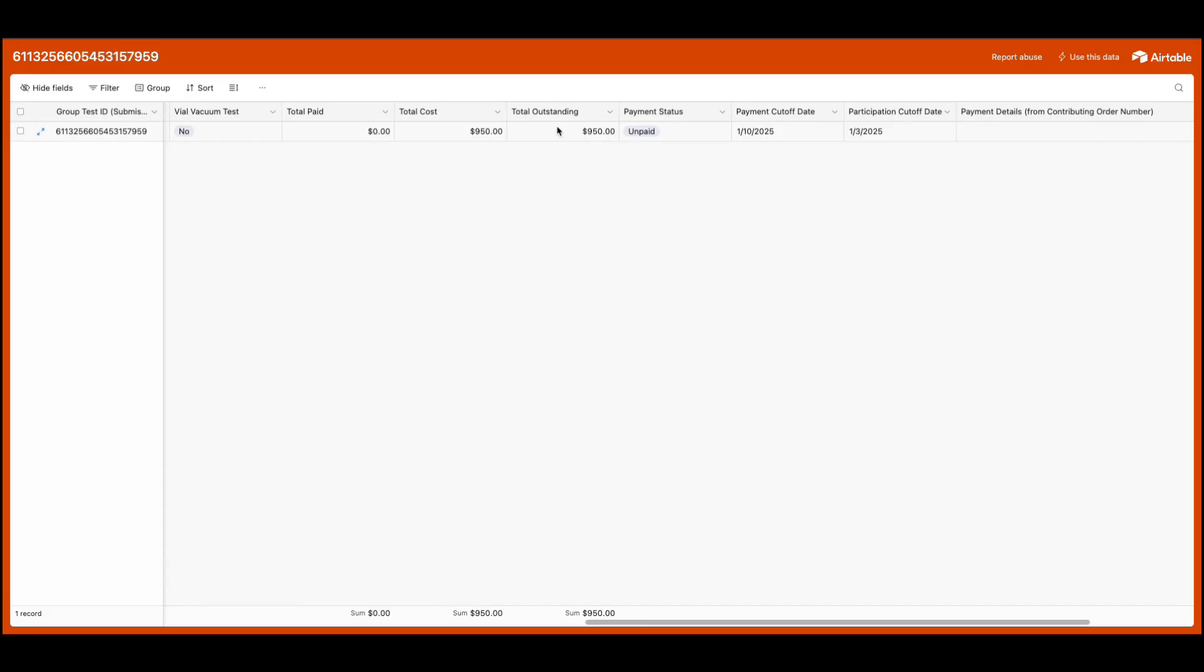Once all details of the group test have been finalized, you and your group participants will need to pay their portion of the group test fee. As a group, you can decide among yourselves how much each group member will pay. You'll simply need to ensure that the total cost is covered after all payments have been received.